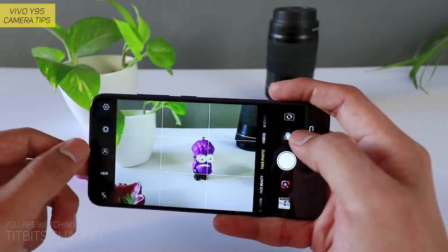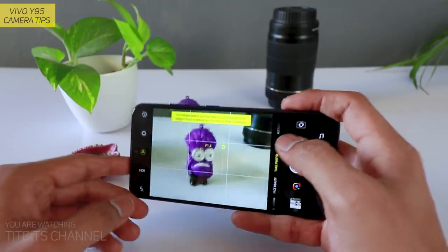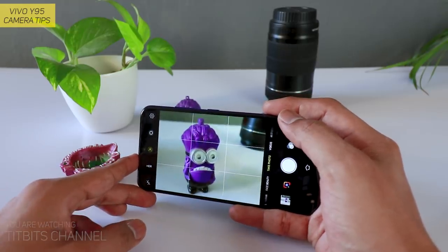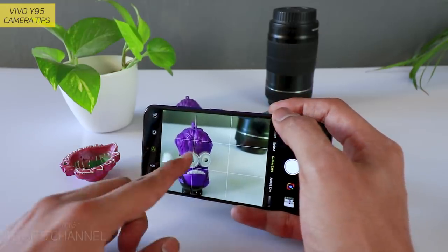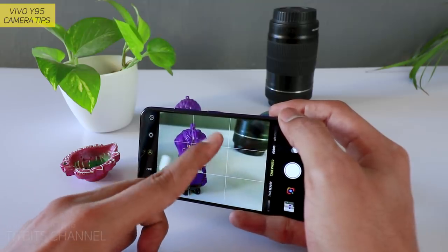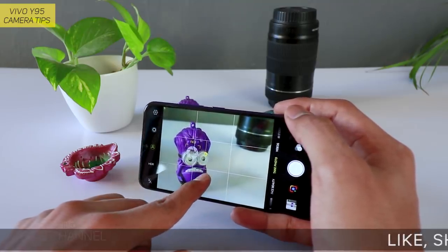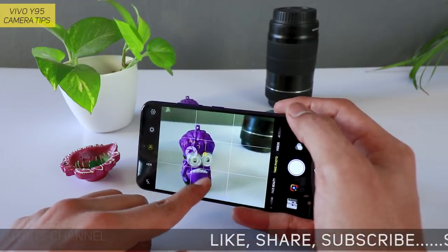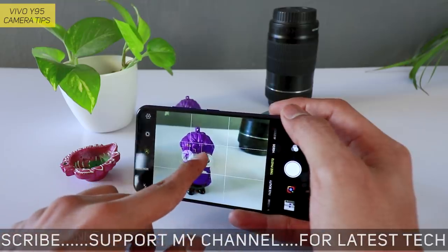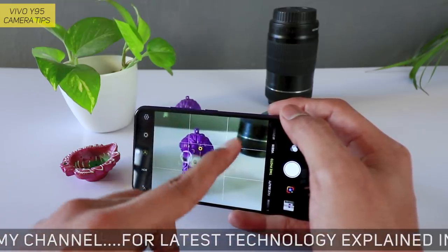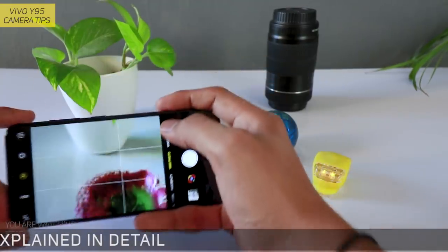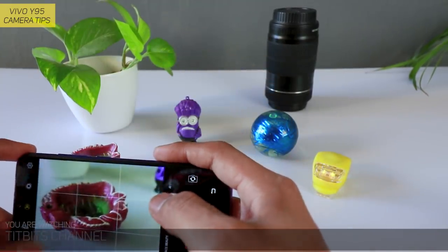Next — portrait bokeh। Dedicated portrait bokeh है Vivo Y95 में। जैसे कि आप देख सकते हैं — background कितना blur कर सकते हैं। Tap to focus use करें — जैसे number बढ़ाएंगे उतना sharp मिलेगा, जैसे number कम करेंगे उतना background blur होगा। इस चीज़ को ध्यान में रखकर pictures capture कीजिएगा।